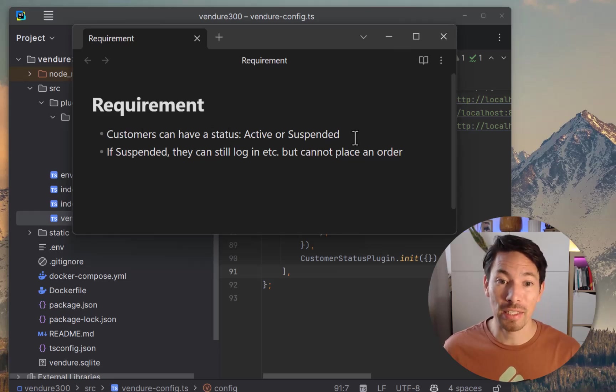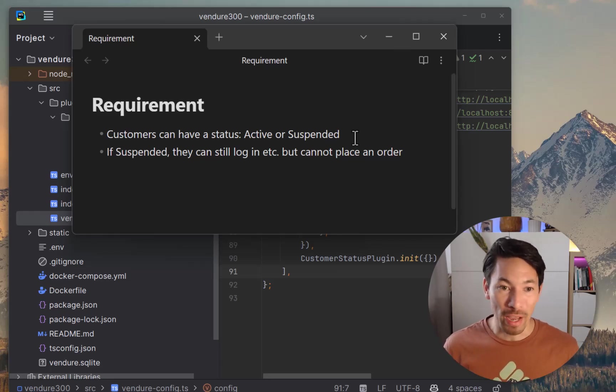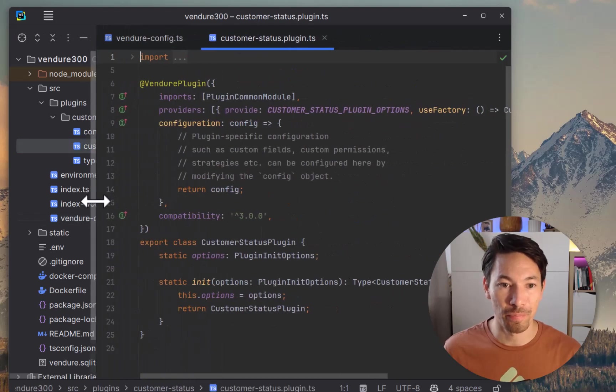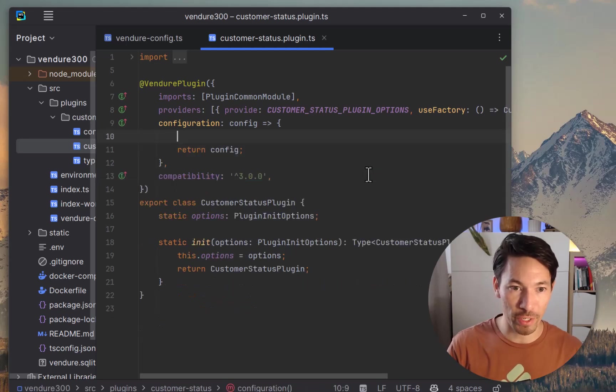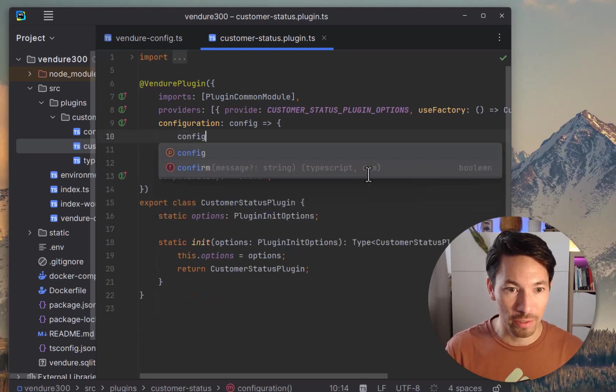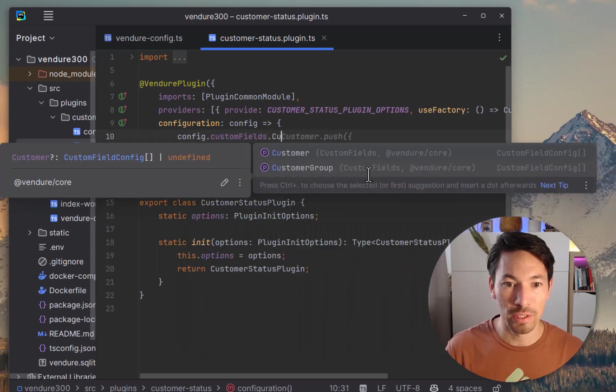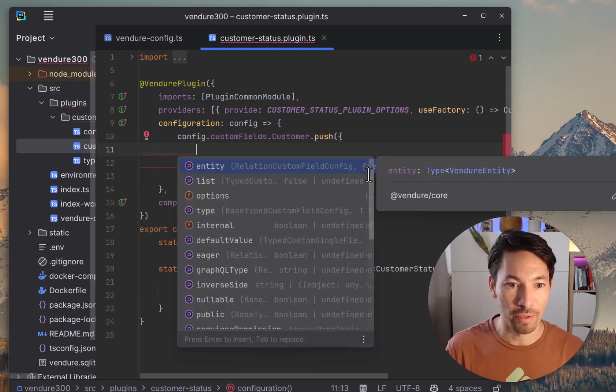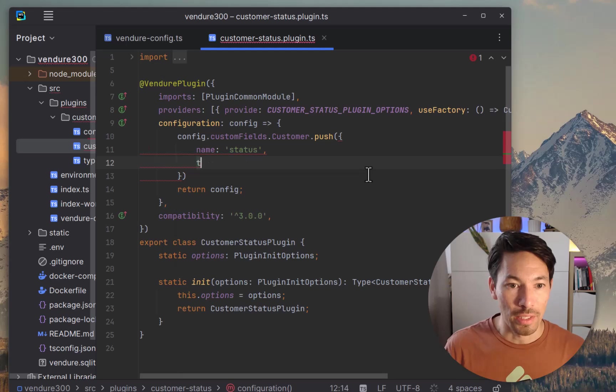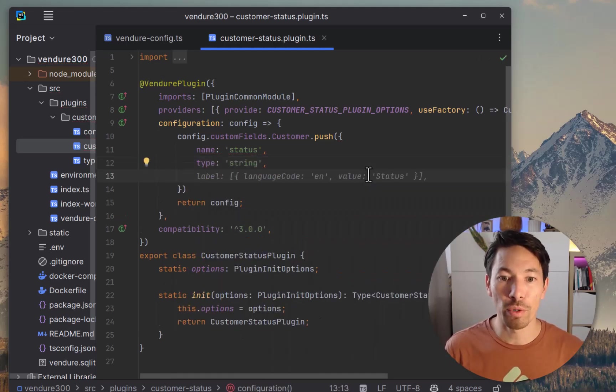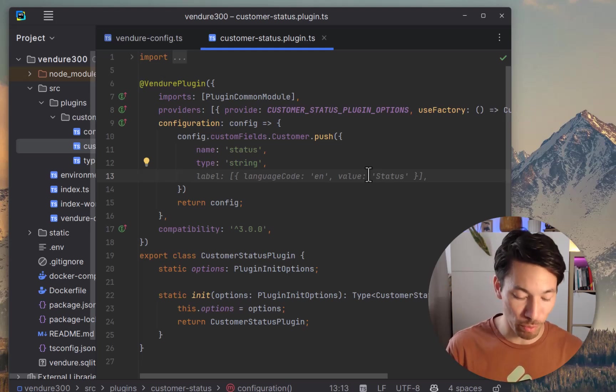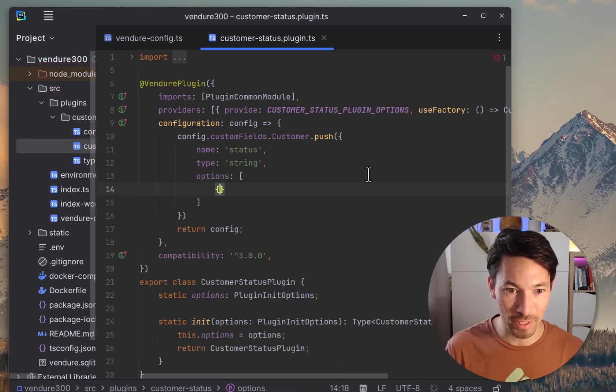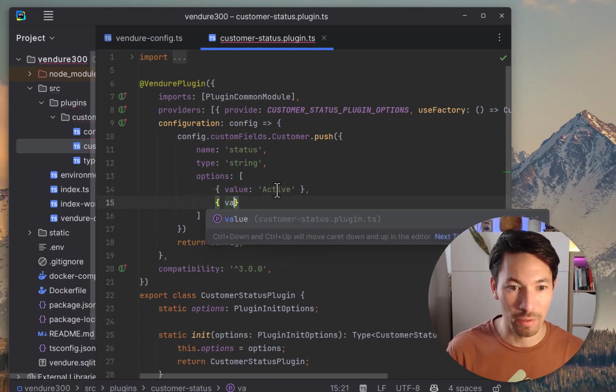So that's a good start. We'll take the first part of the requirement, which is customers can have a status, active or suspended. This is not something that is built into Vendure. We don't have a customer status, so we're going to add that first. The way we're going to do that is using the custom fields feature. So that would go right here in our plugins configuration block. We'll say config.customFields.Customer, and then we'll push a new definition on there. We're going to have the name be status, and the type will be string. Because we want to have just particular statuses available, we want to give it options. This means that there's only certain valid statuses, and we said active or suspended.